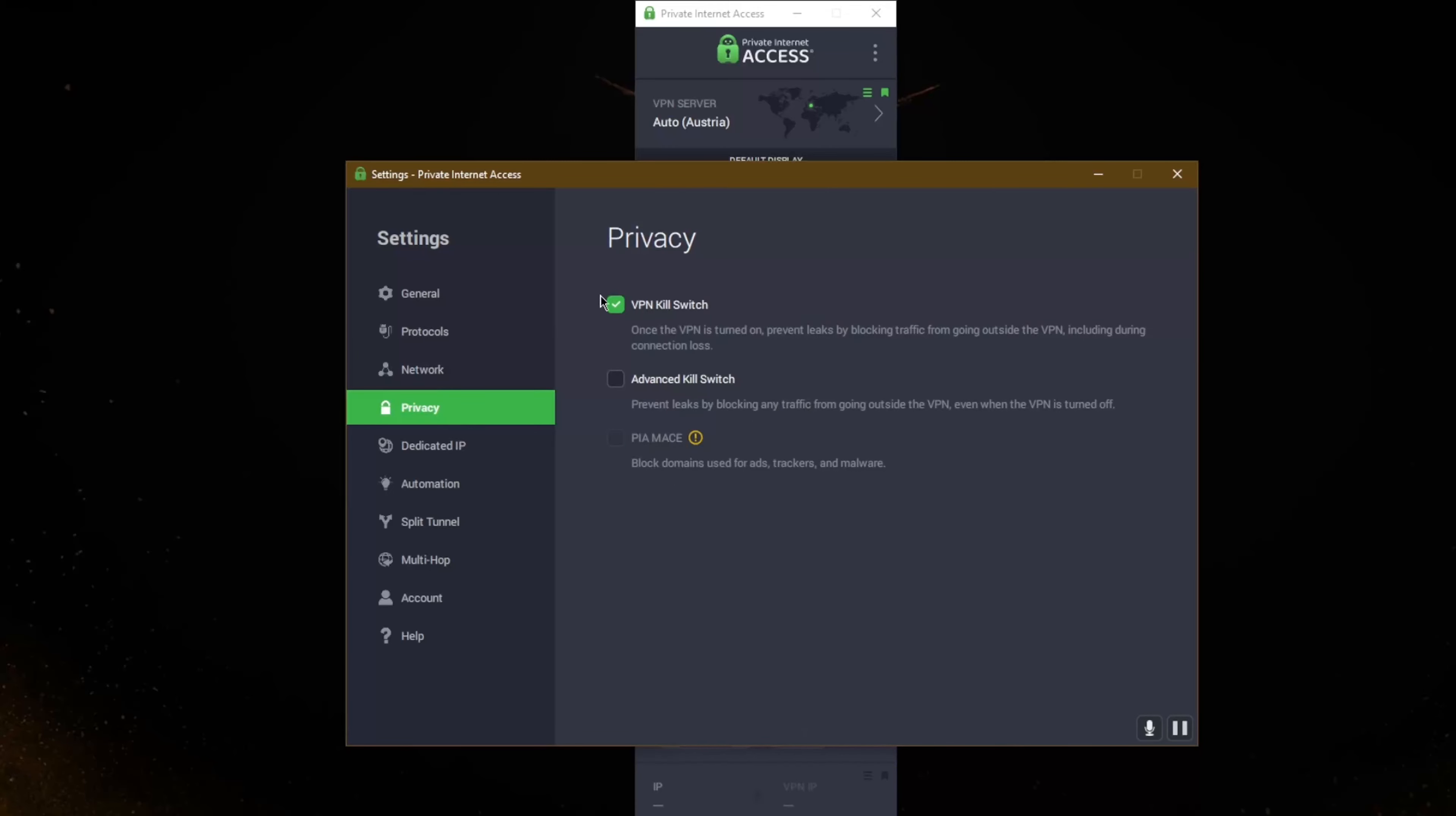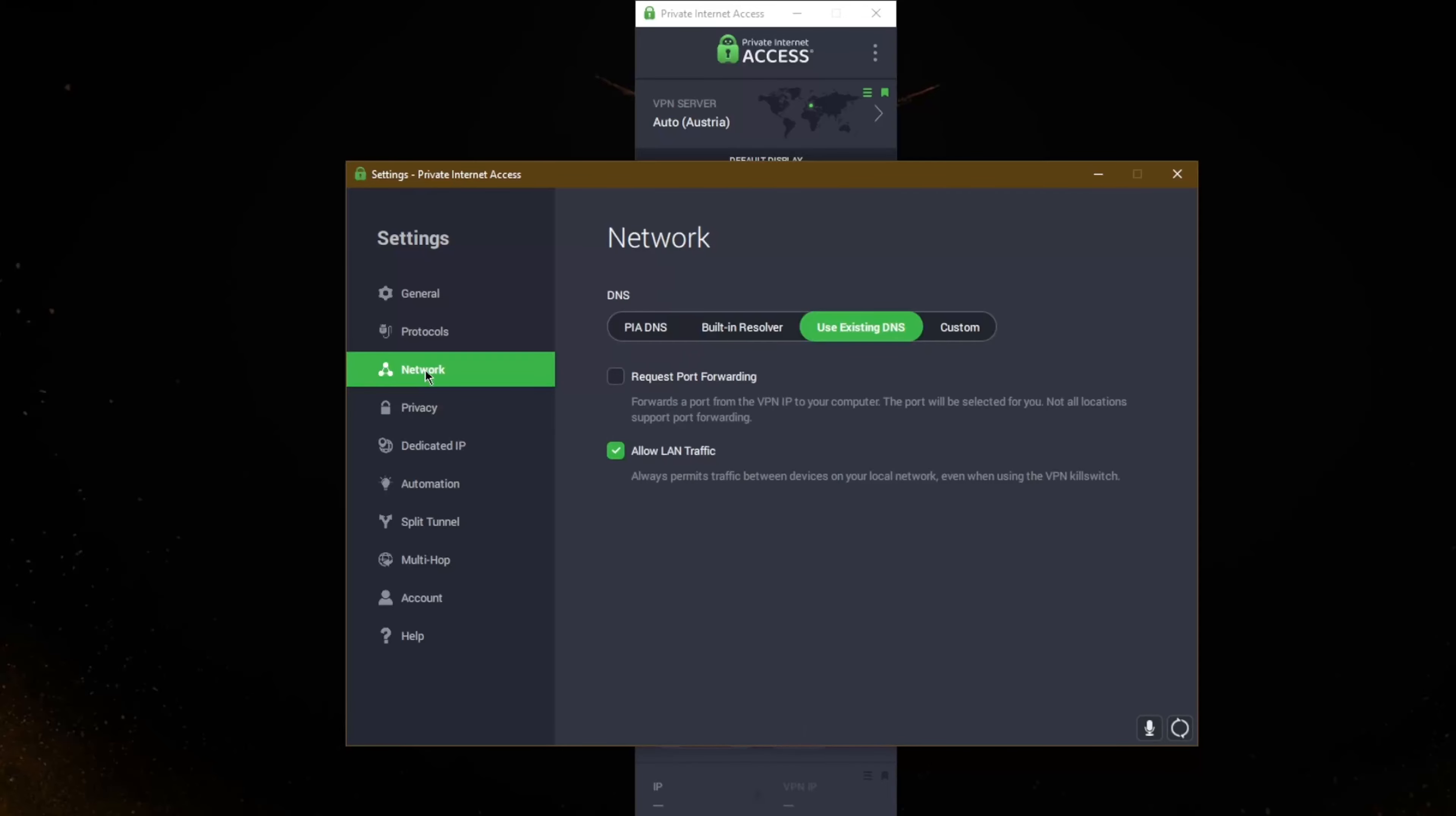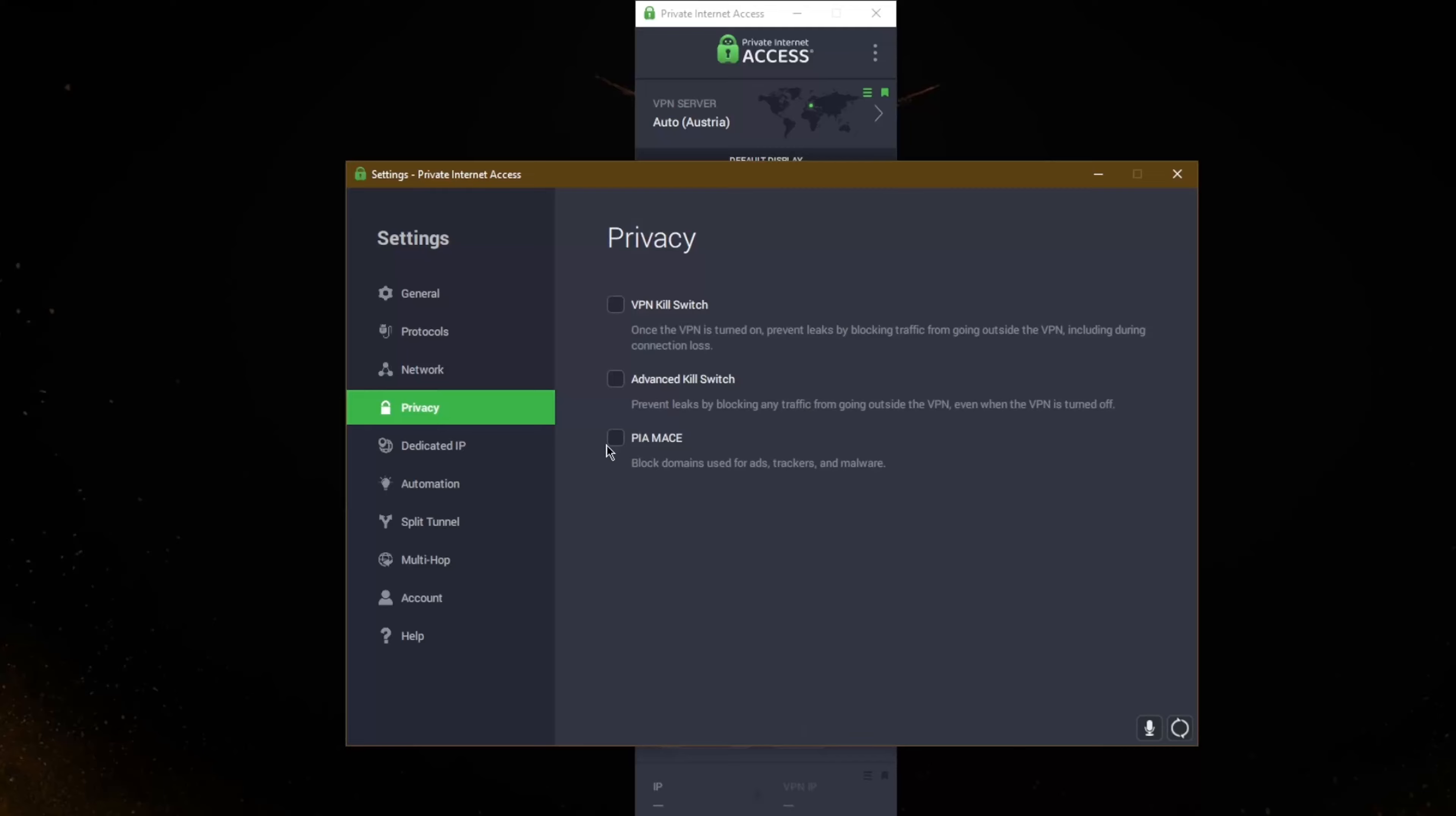With privacy of course you have a VPN kill switch which will cut your internet connection if the VPN disconnects unexpectedly, and you have an advanced kill switch which will prevent leaks by blocking any traffic from going outside the VPN even when the VPN is turned off. And an ad blocker which of course will require you using the PIA DNS, so you just go back to PIA DNS and you'll be able to activate the ad blocker.